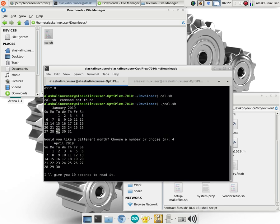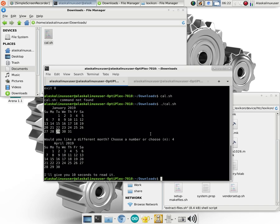All right, there we go, April. And it gives me a few seconds to read it and then it's going to end the program. This was just a very simple program that I wrote just for displaying the calendar. And then I thought it would be easy to use here as well.